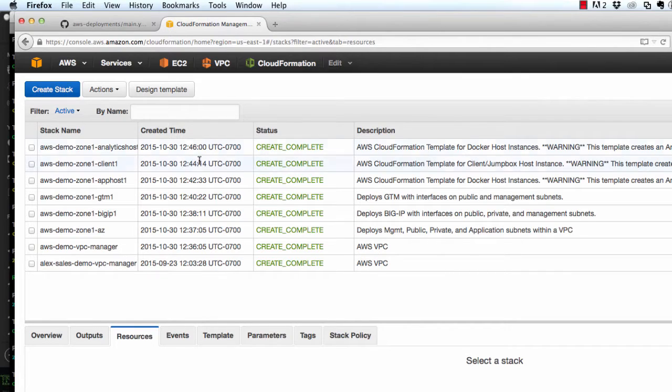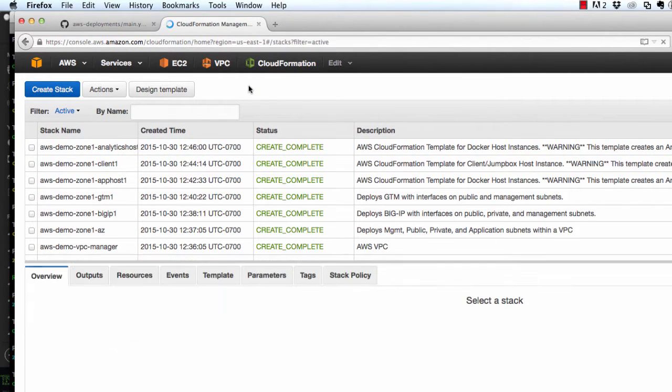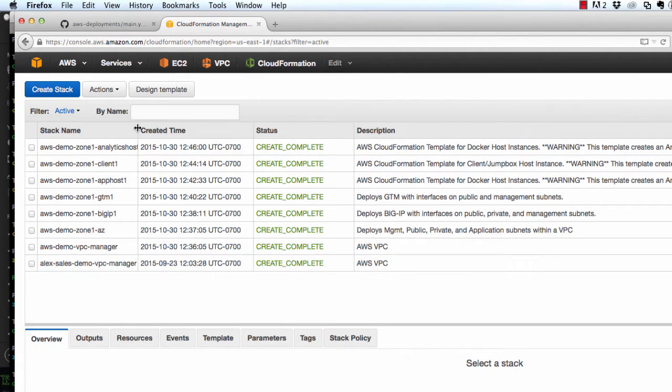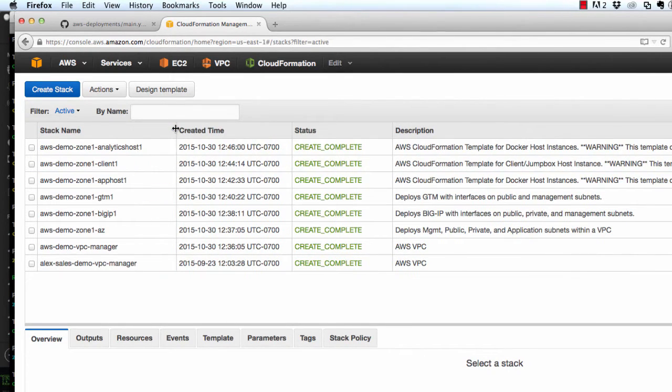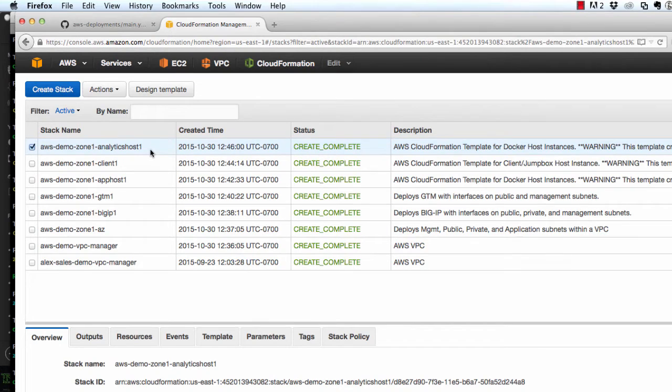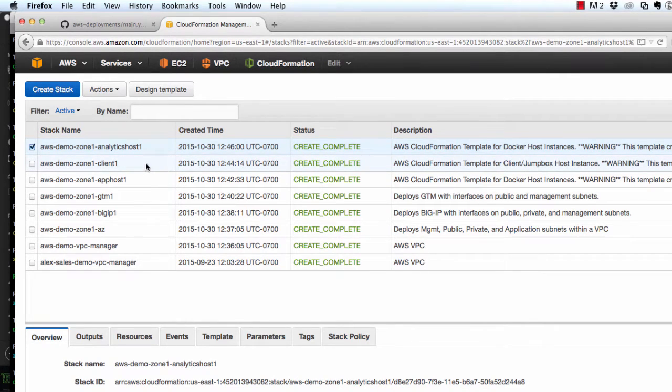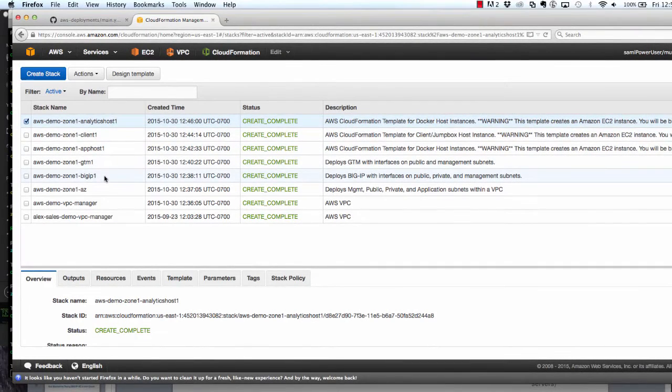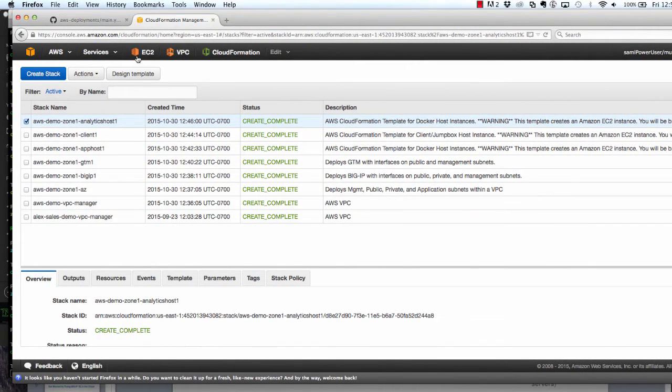So let's go take a look at what we've actually deployed in AWS. The first thing I'd like to show is where we have used CloudFormation templates for various components of our deployment. There are CloudFormation stacks for the analytics host, which is our Splunk instance, for the client, which we're on JMeter. Down below, you'll see the GTM CloudFormation template and the BigIP template.